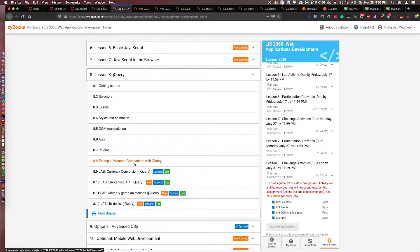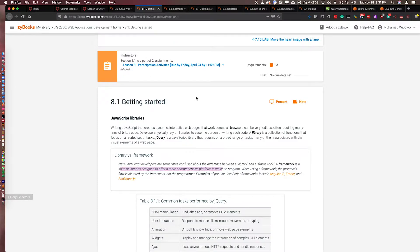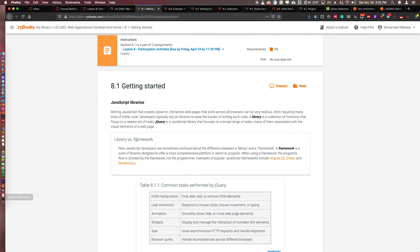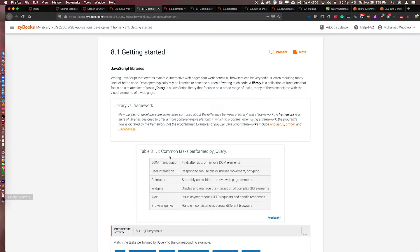jQuery is a JavaScript library that focuses on a broad range of tasks. A library is a collection of functions, so jQuery is a subset of JavaScript. Its objective is to make everything simpler, shorter, and more efficient. A library is different from a framework — a framework is a suite of libraries, more comprehensive, such as Angular.js, Ember, and Backbone.js. Common tasks performed by jQuery include DOM manipulation, user interaction, animation, widgets, and Ajax — all much simpler than plain JavaScript.